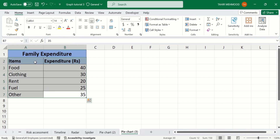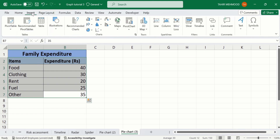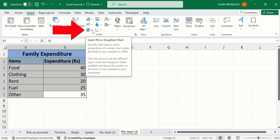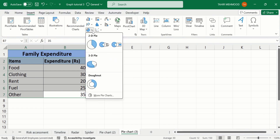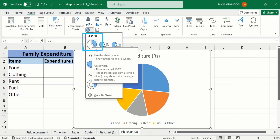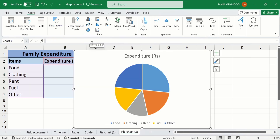You can see here I have selected this data. Go to the Insert tab and here you will find the option of pie chart — click here and select the first one, which is the pie chart. Now you can see here we have successfully generated a pie chart.